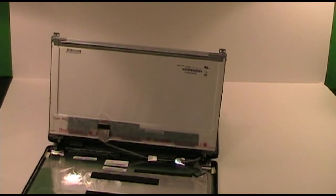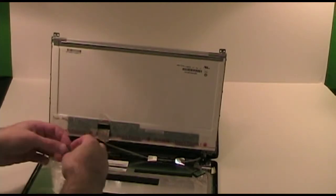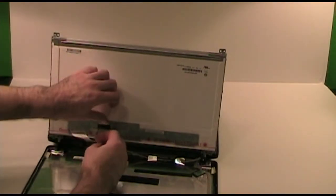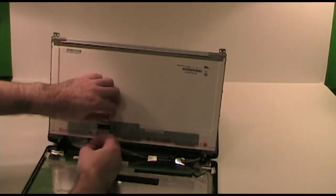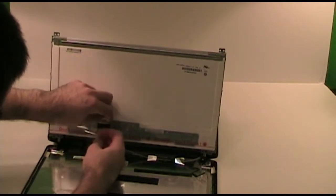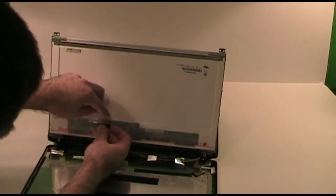Before I seal it up, I am going to add a piece of tape here to replace the one we peeled off earlier just to make sure the connector stays nice and connected.